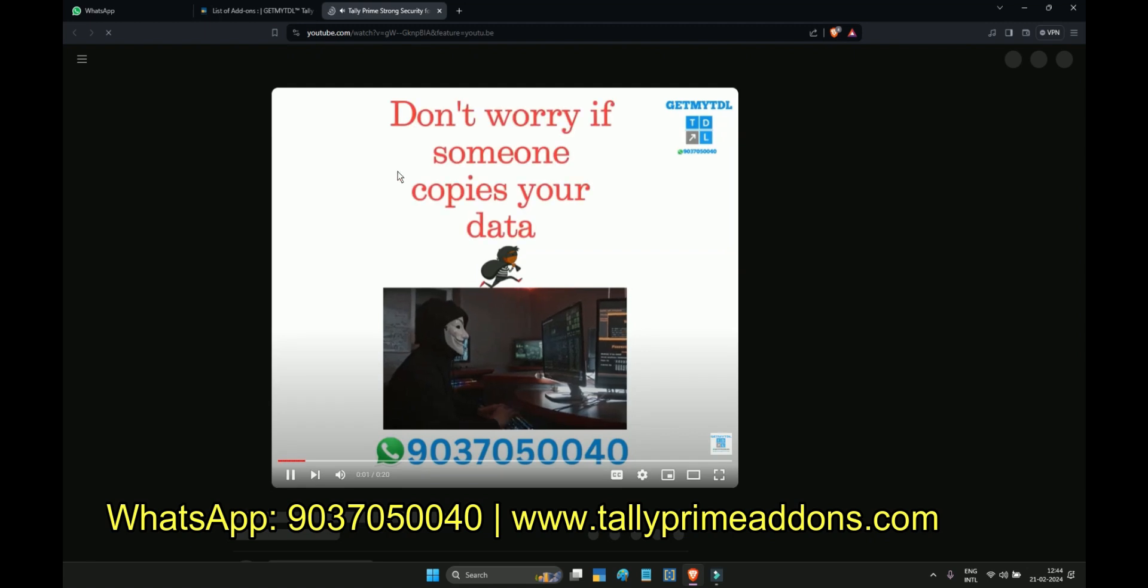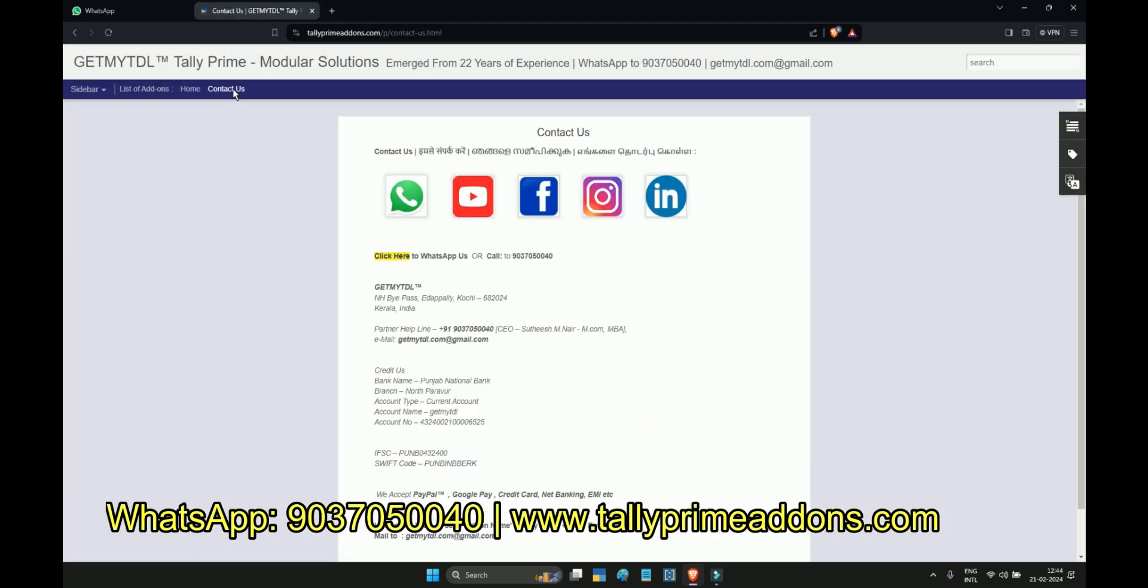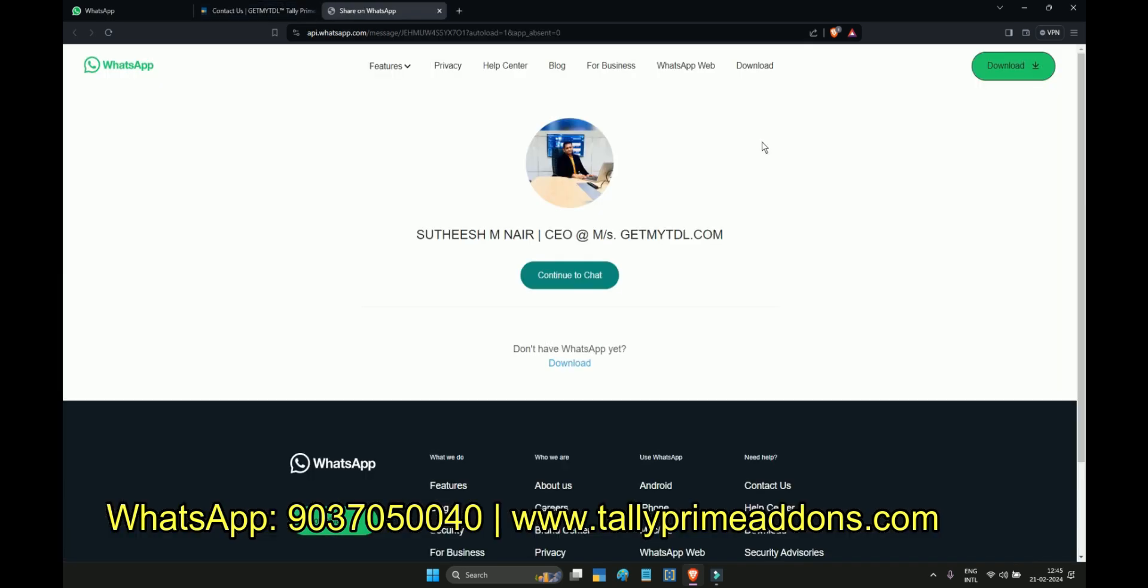Click on the contact us page. There you can see our WhatsApp link. You can click on the WhatsApp logo to chat with us.